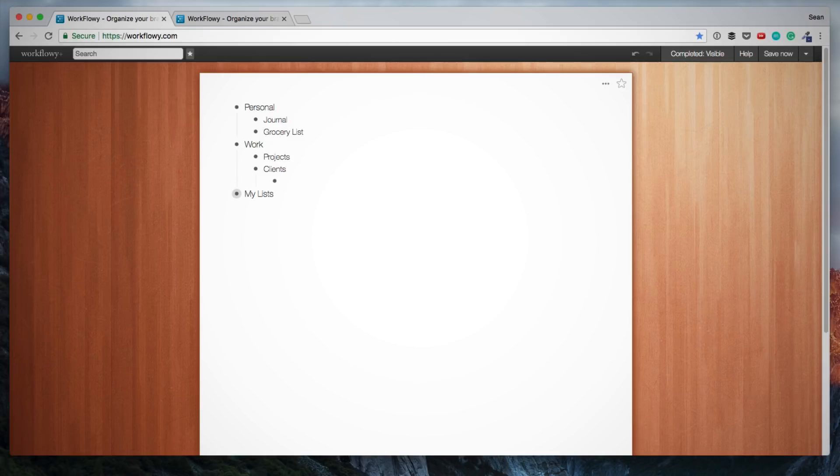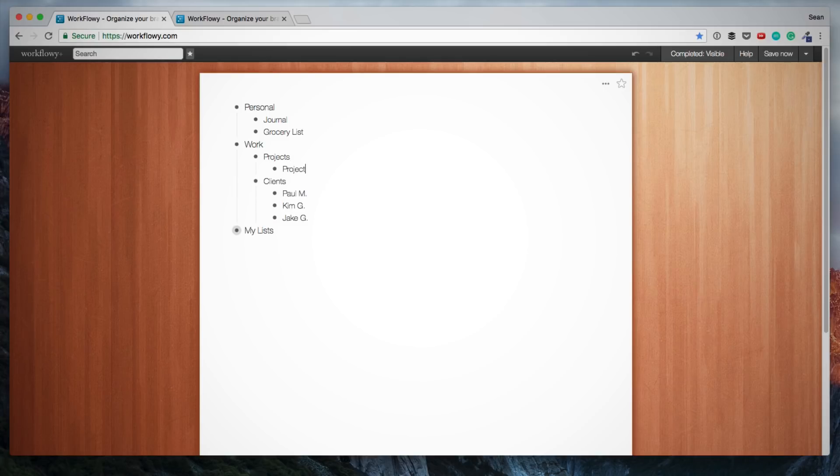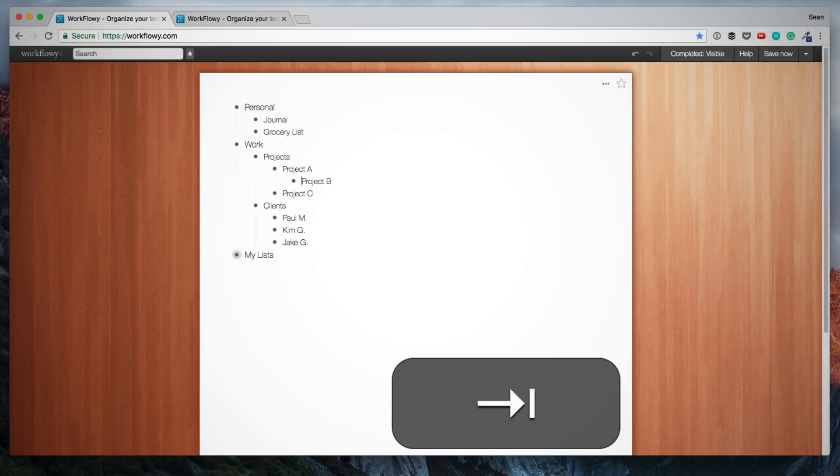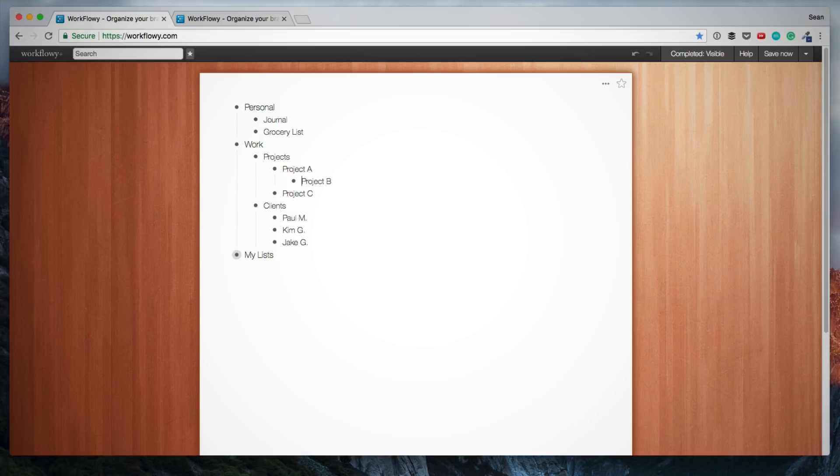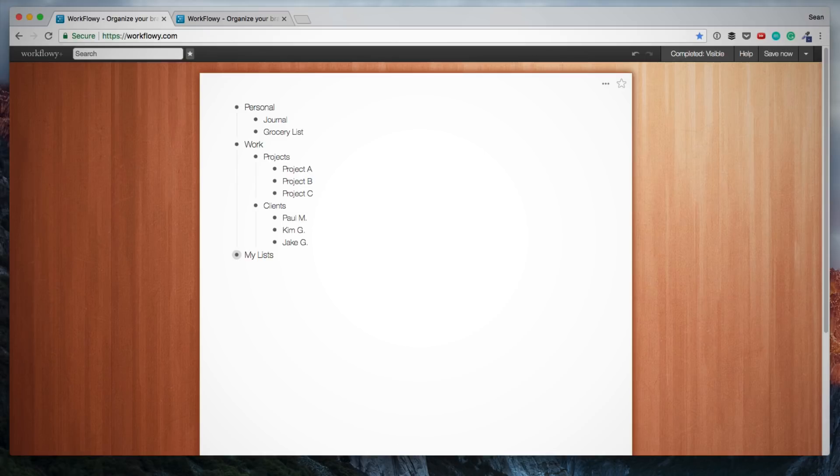And the thing is, you can simply keep going. I can just keep adding items. The same could be for under Projects. If I want to indent these further, I would just use the tab key on my keyboard. And if I want to outdent something, then I use the Shift and Tab keys on my keyboard to bring it back.